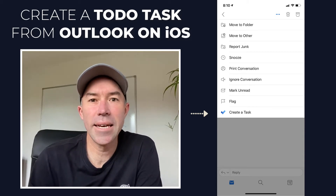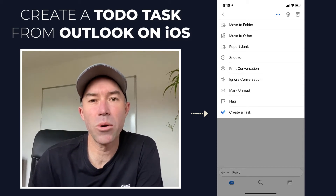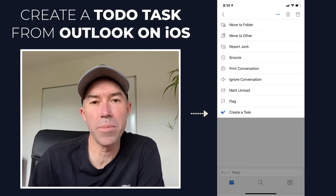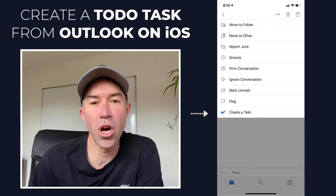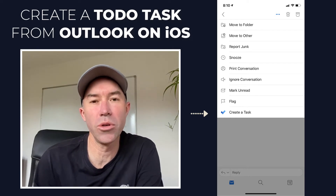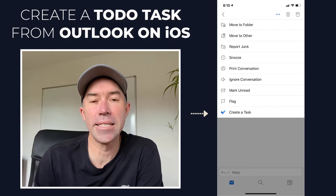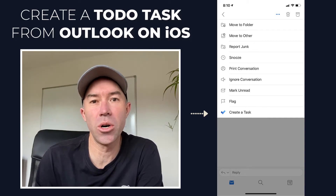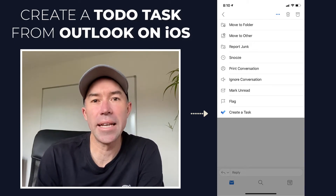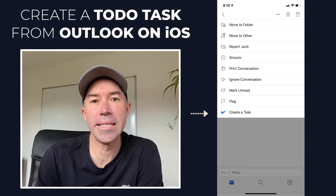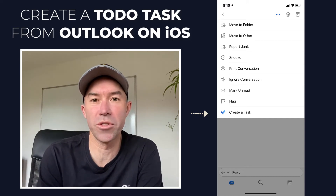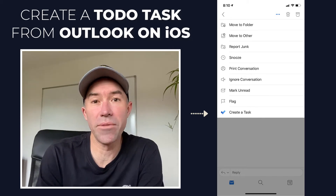G'day everyone, Daniel Anderson here. Welcome to this Quickfire episode and I know this is going to bring a lot of value to you. It already has for me — it's a new feature on iOS in Outlook that allows you to create a task and it pops it into Microsoft To-Do directly from the email message.